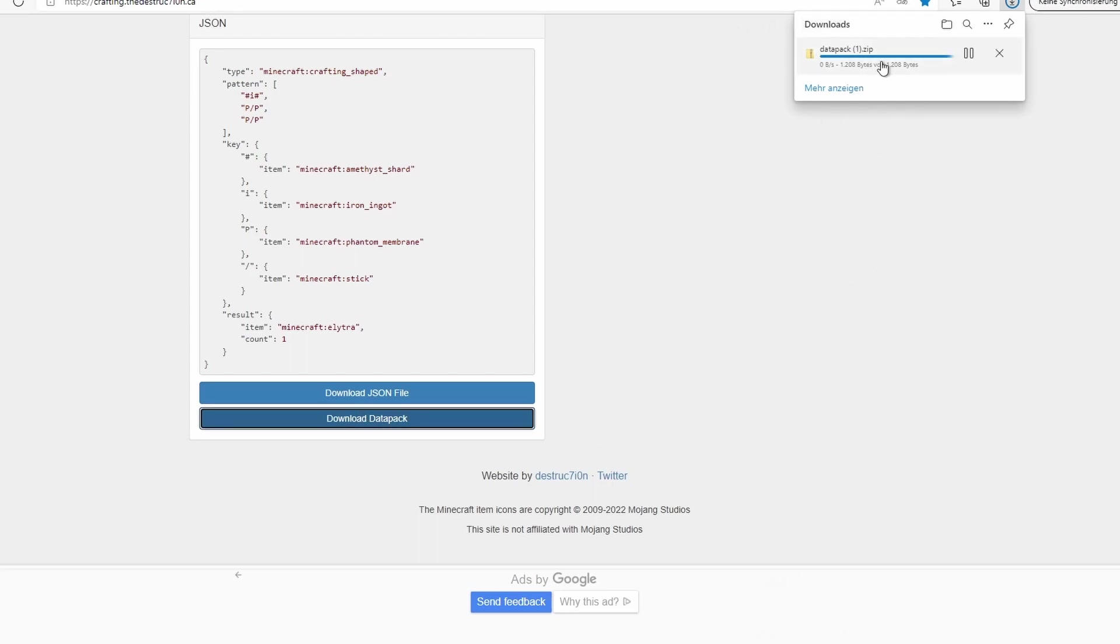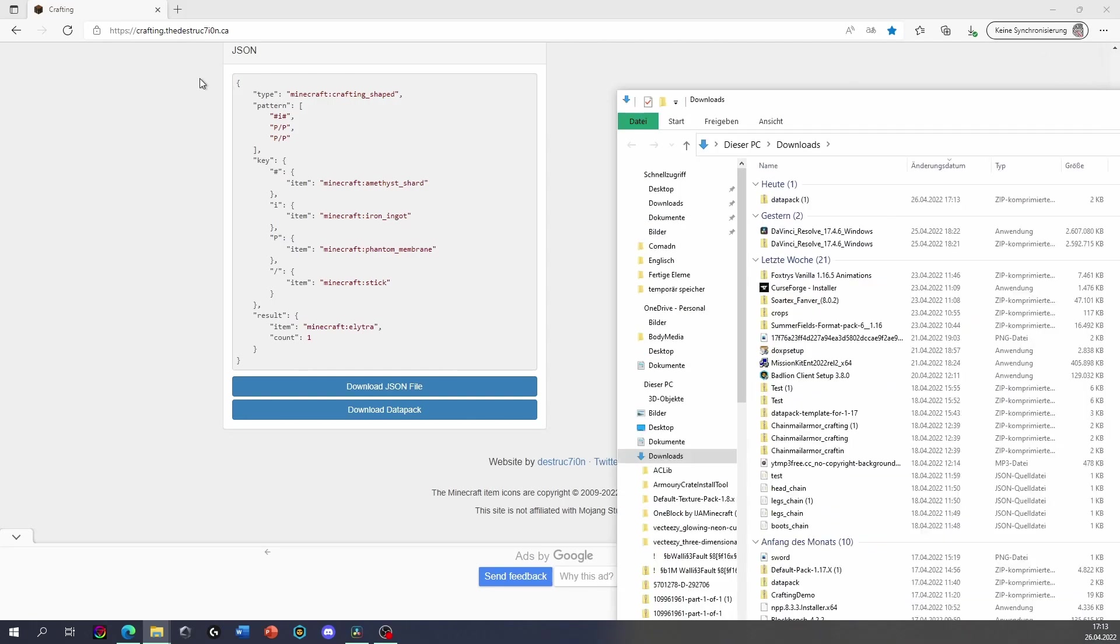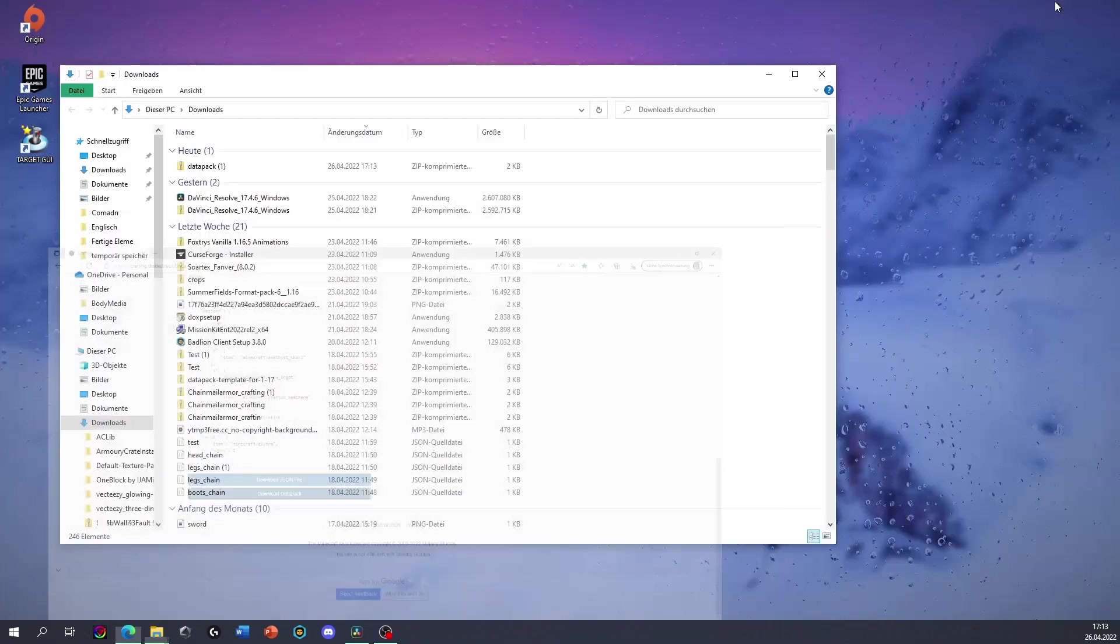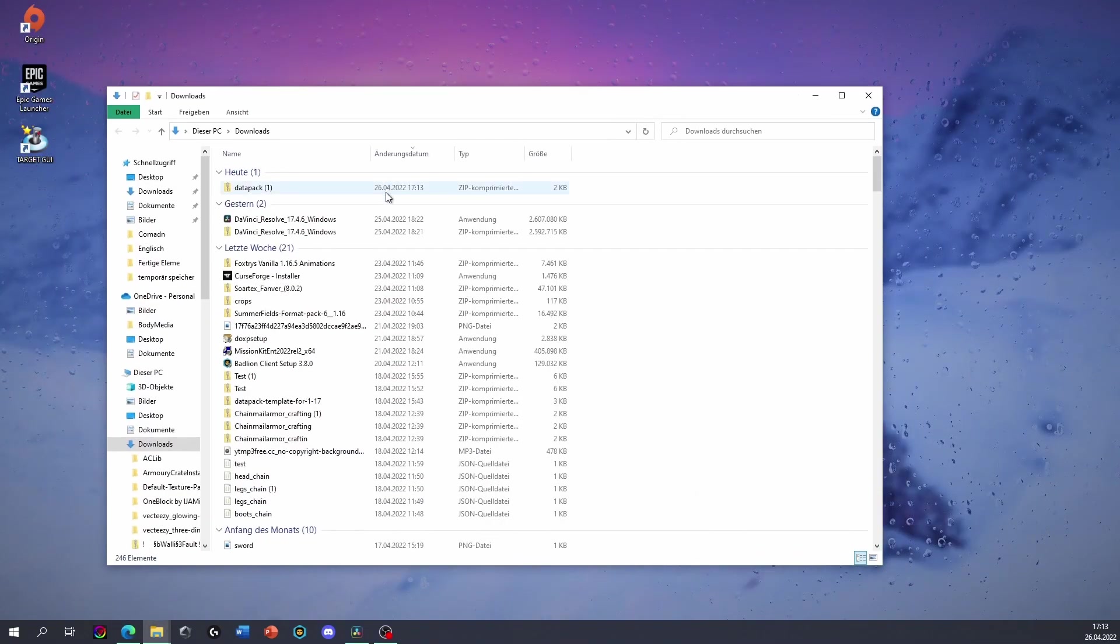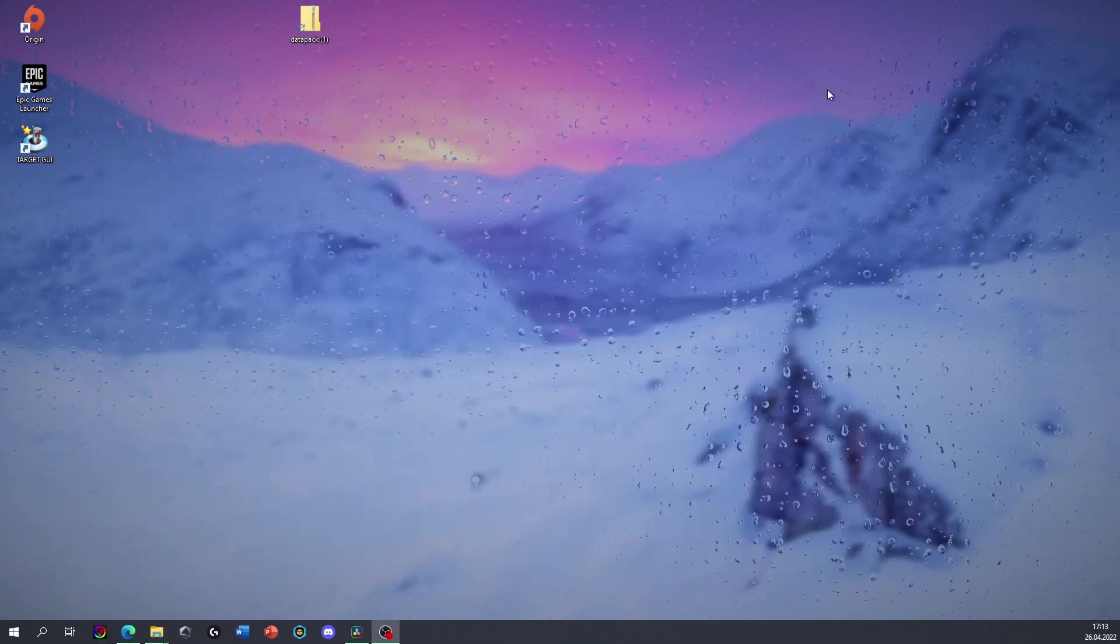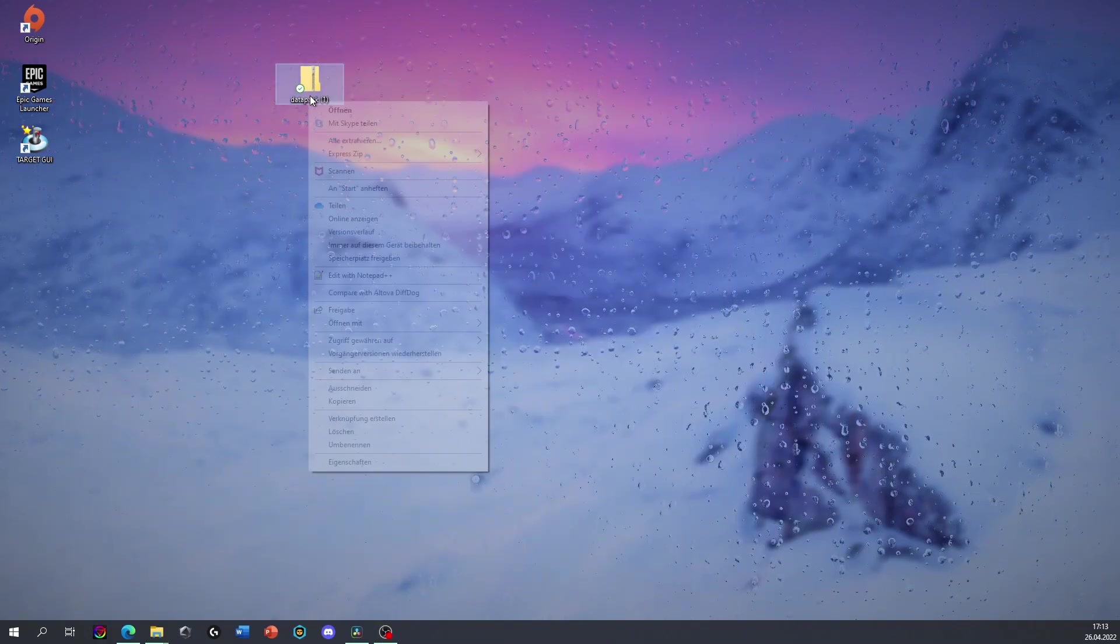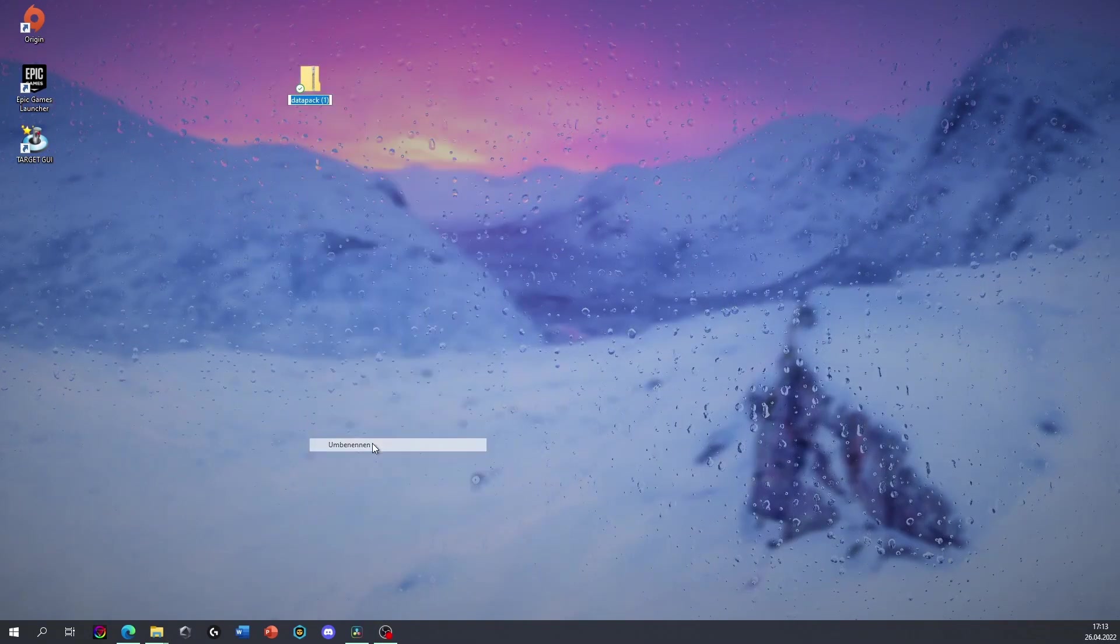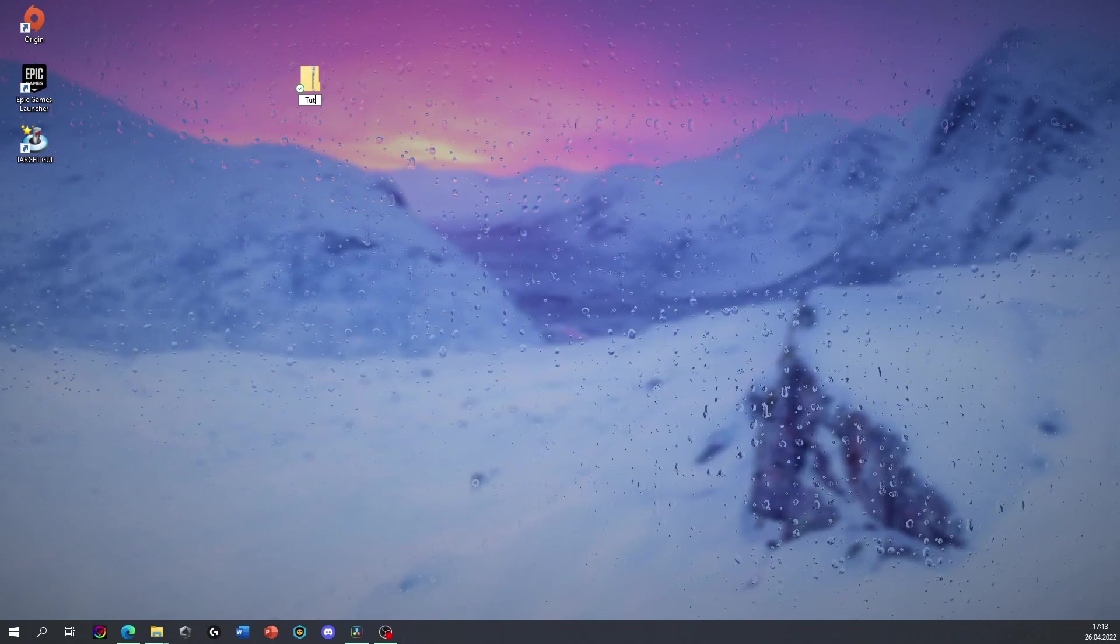And it should download in your downloads folder. So let's open this quickly. Here it is, we have the data pack. Let's just close this and put it on our desktop for a second.